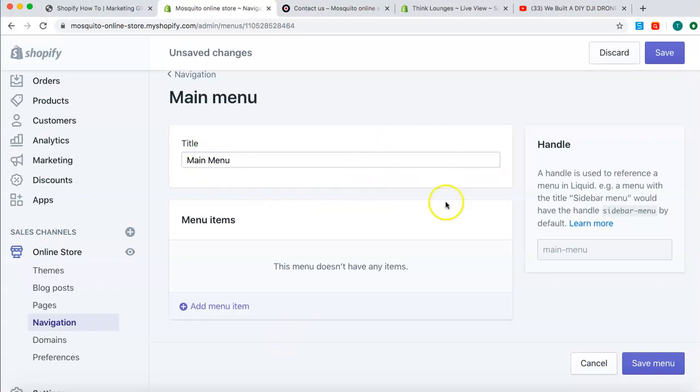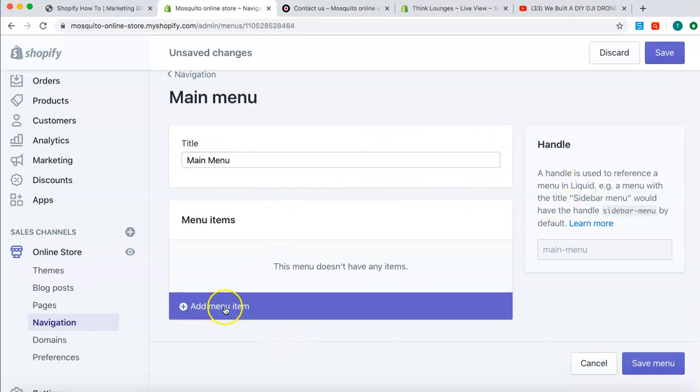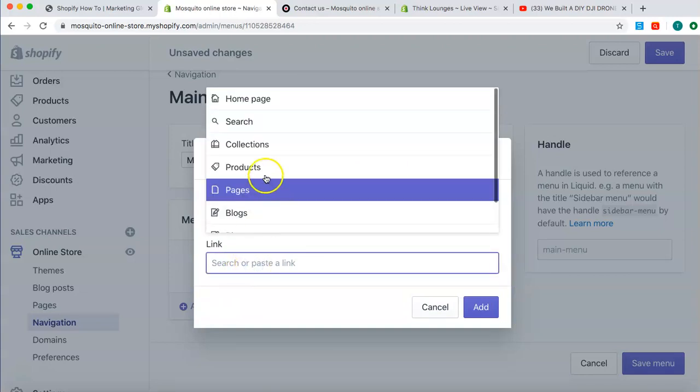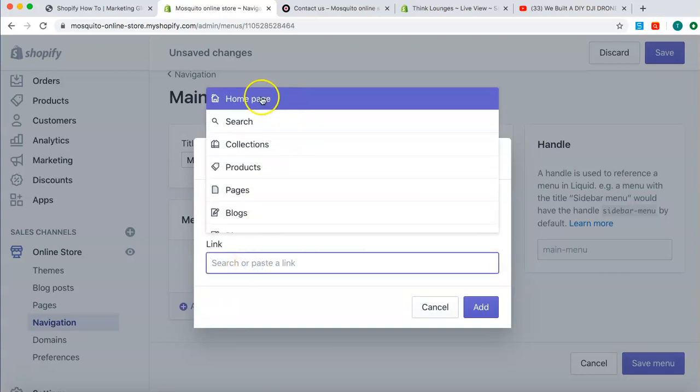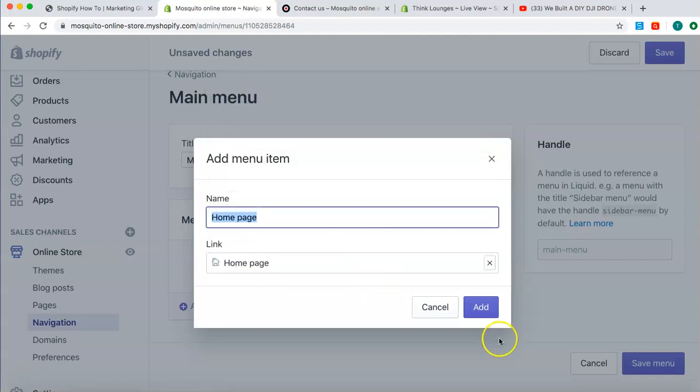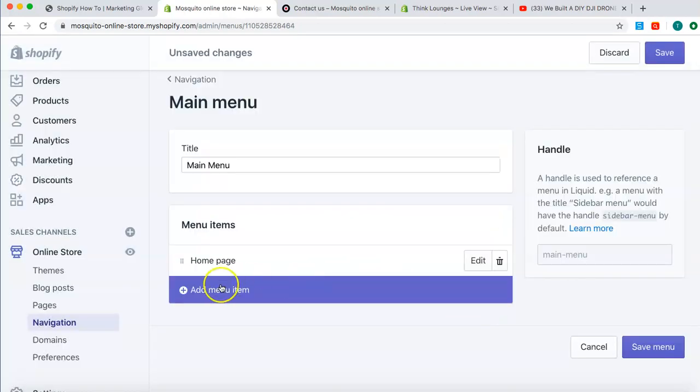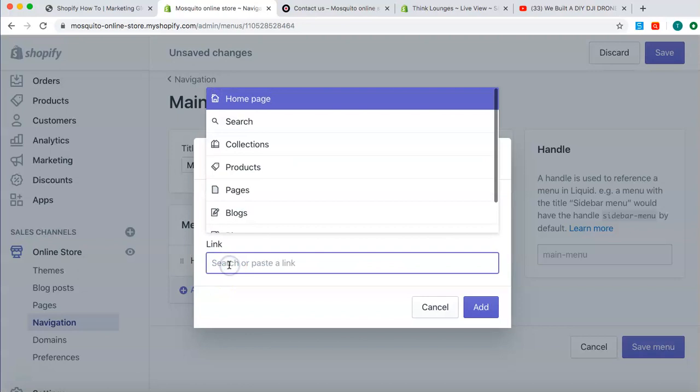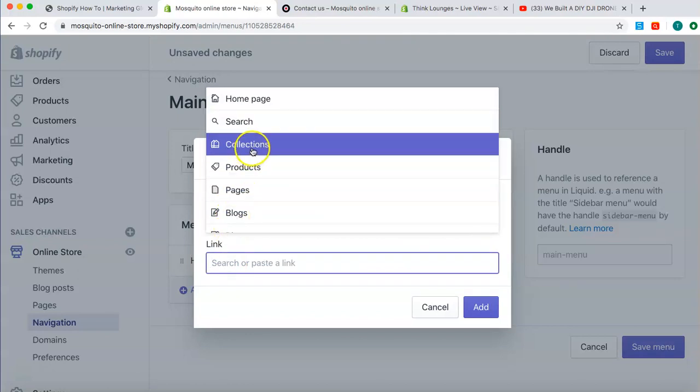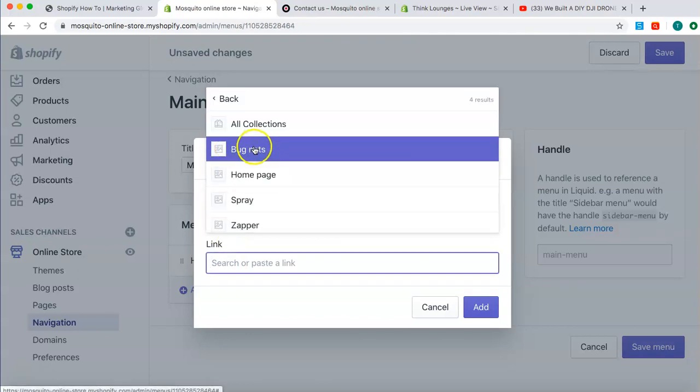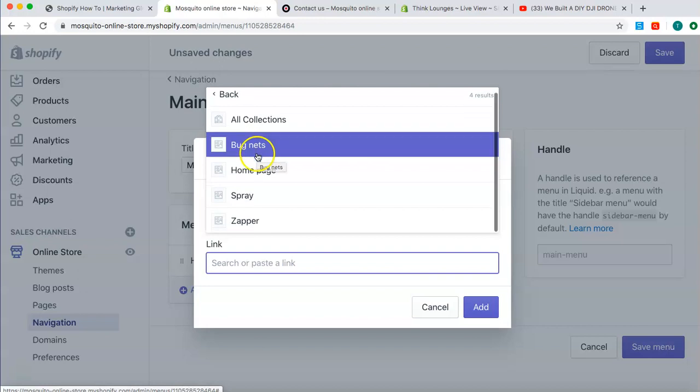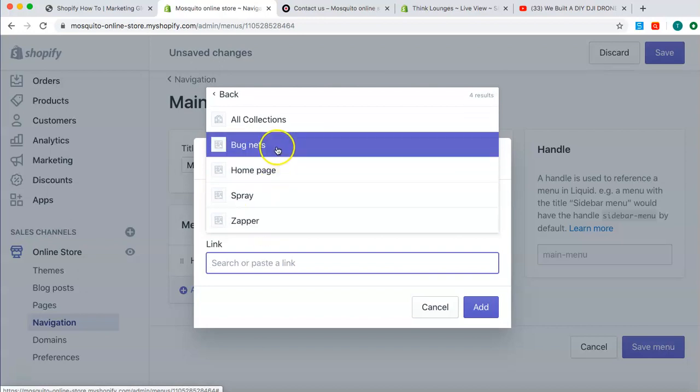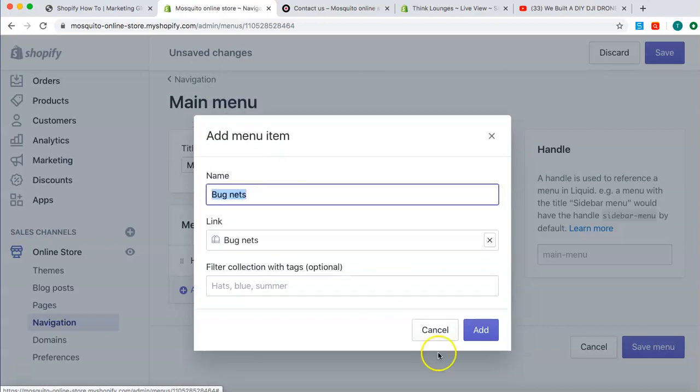So, what do we do? We need to add menu item. Most menus have home in them. So, home is an option up there. We go add. And then, they usually go straight into collections. What collections do we have on this? Remember, we have bug nets, we have spray, and we have zapper. So, let's add them all.